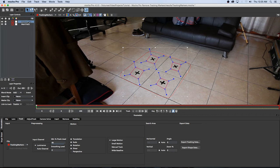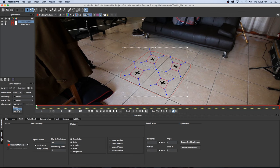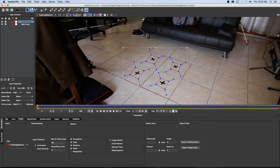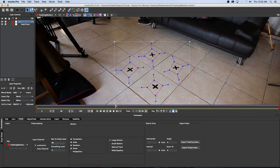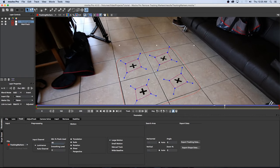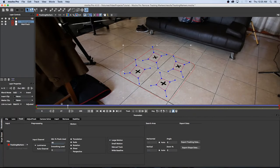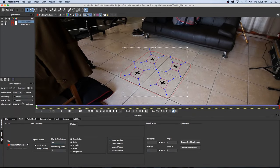Alright so with Tracking Markers selected I want to link that to the main track so here at the bottom it says Link to Track and I'm just going to choose the main track. So now if we scrub through this you'll see that those tracks actually link to the main track so that's actually tracking nicely as well.